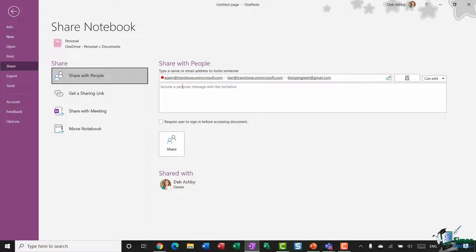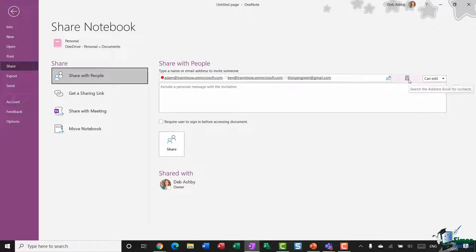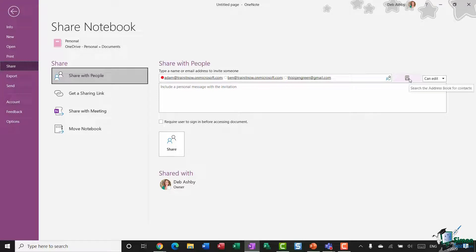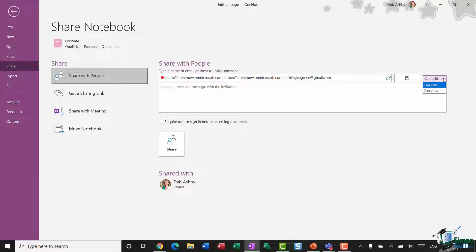So I've typed in the three email addresses of the people that I want to share with, and of course if you have any contacts stored in your address book, you can select them from there as well. I can then choose what level of access I want to give them to this particular notebook. So do I want them to be able to edit or just view this notebook? In this case I'm going to say they can edit.